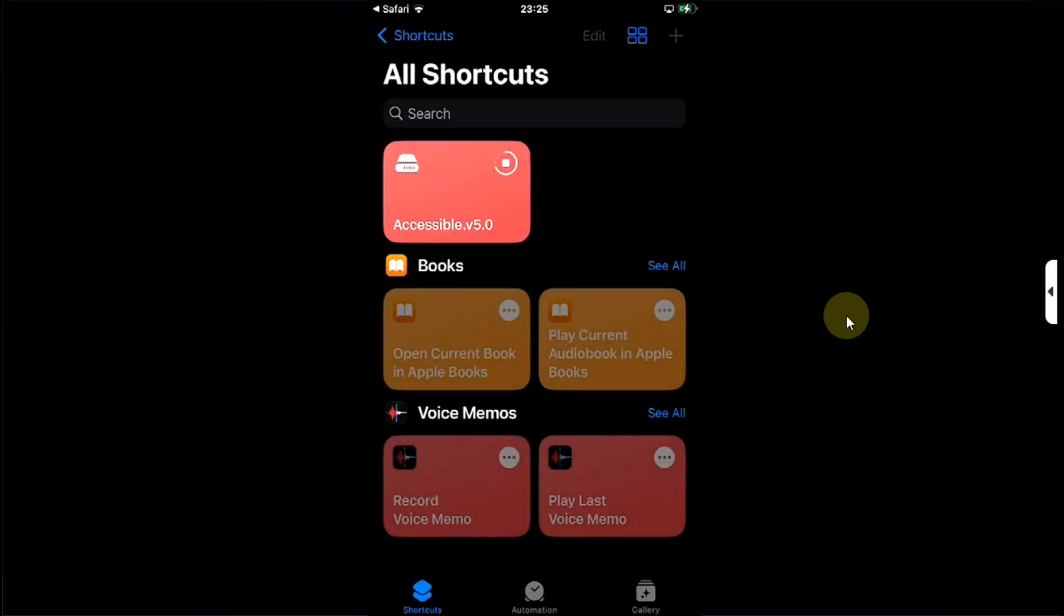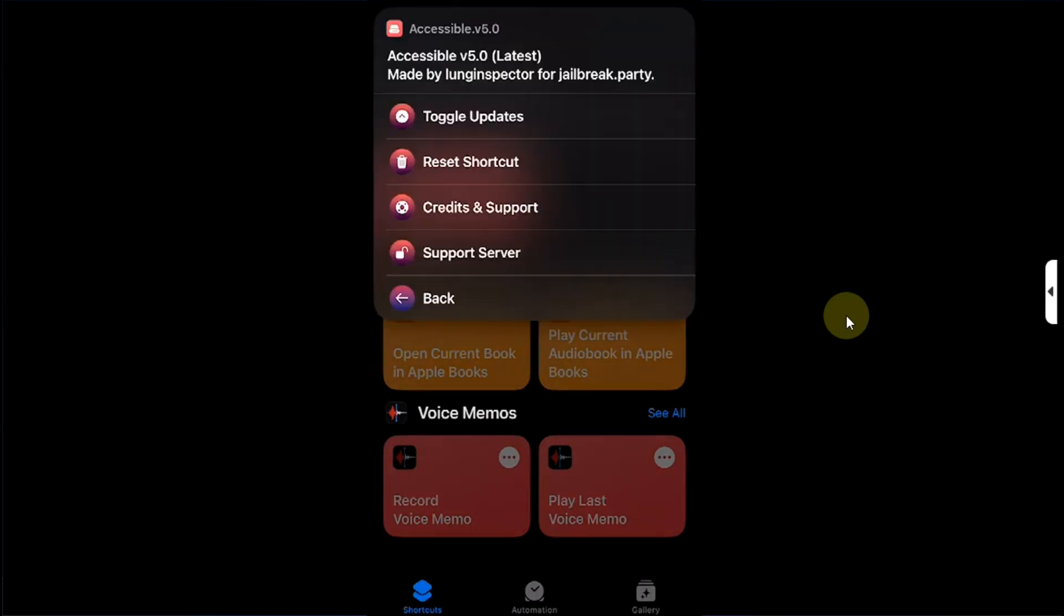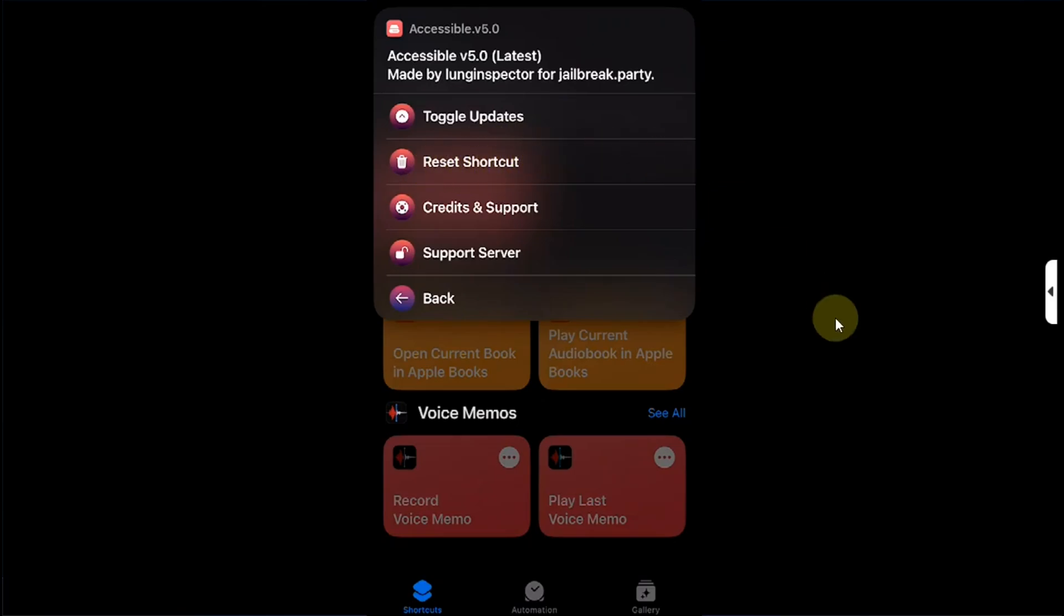If you check out Settings we have the option to toggle updates and to check for updates for Accessible, and you can also reset Accessible using this Reset Shortcut. And you have Support if you want to ask something or if you need help.